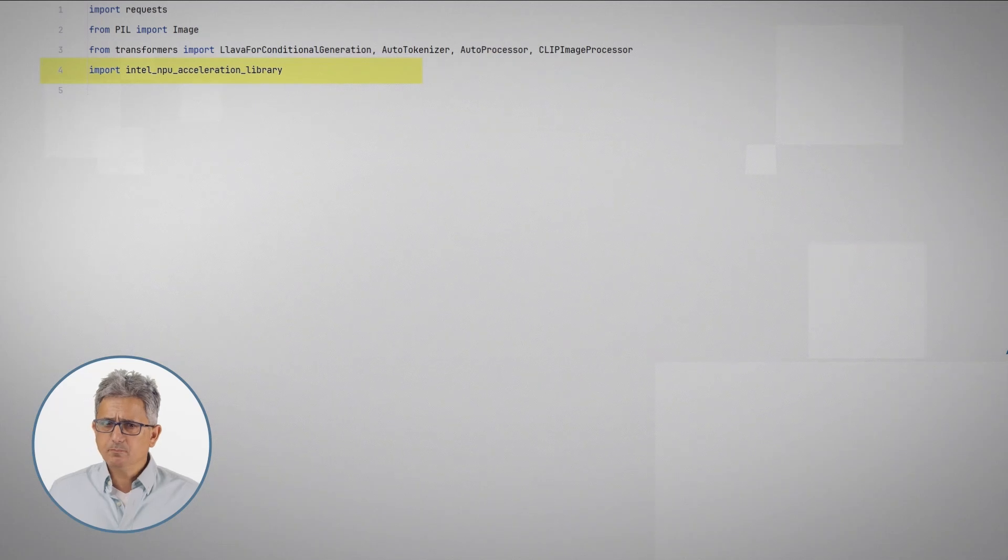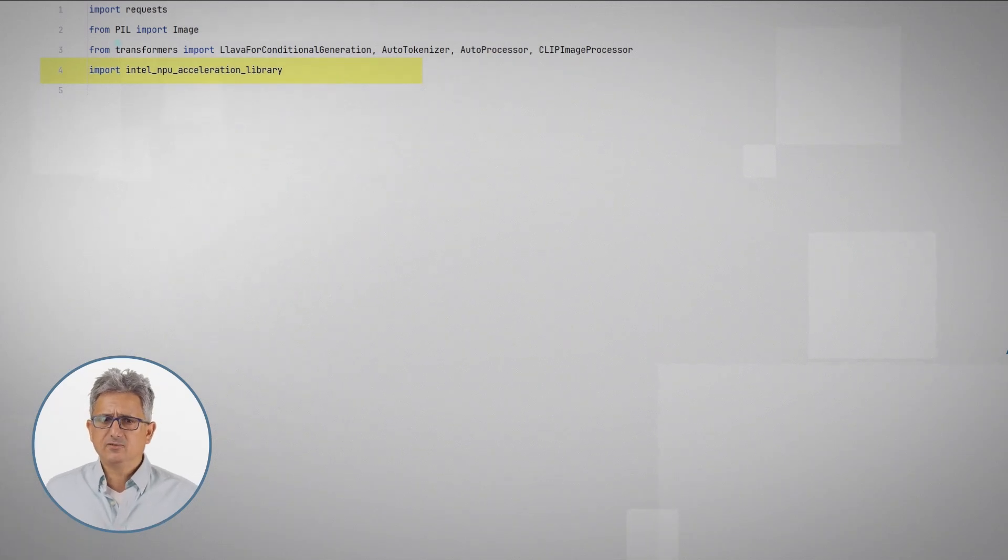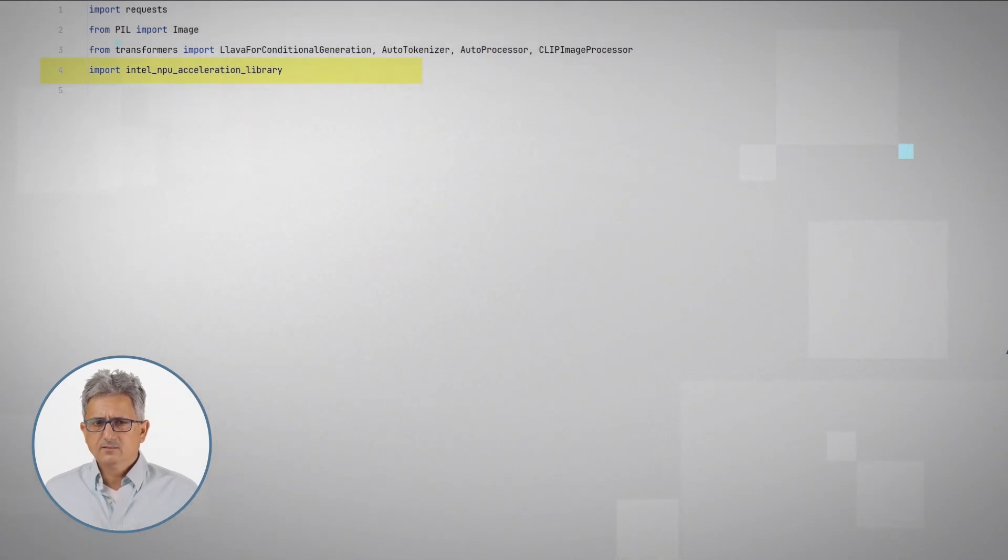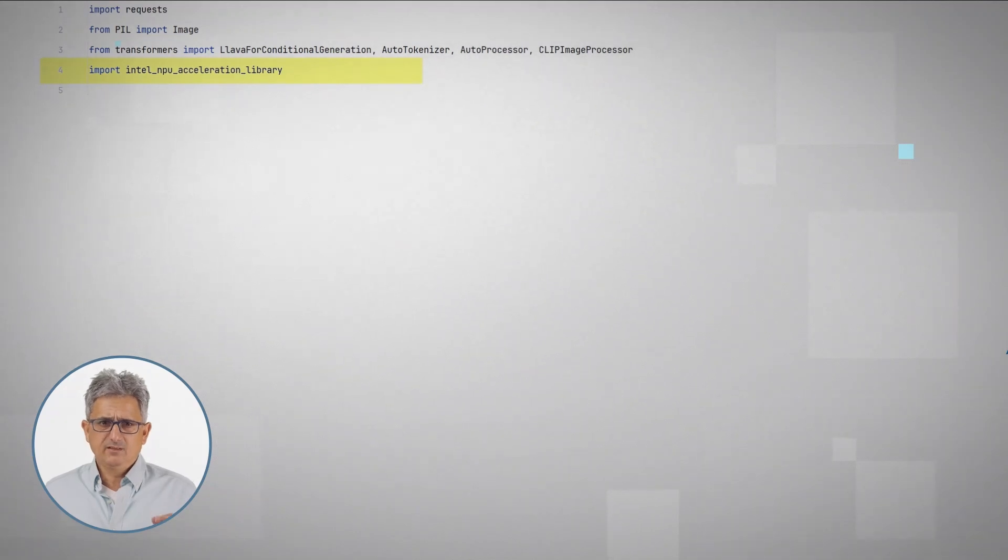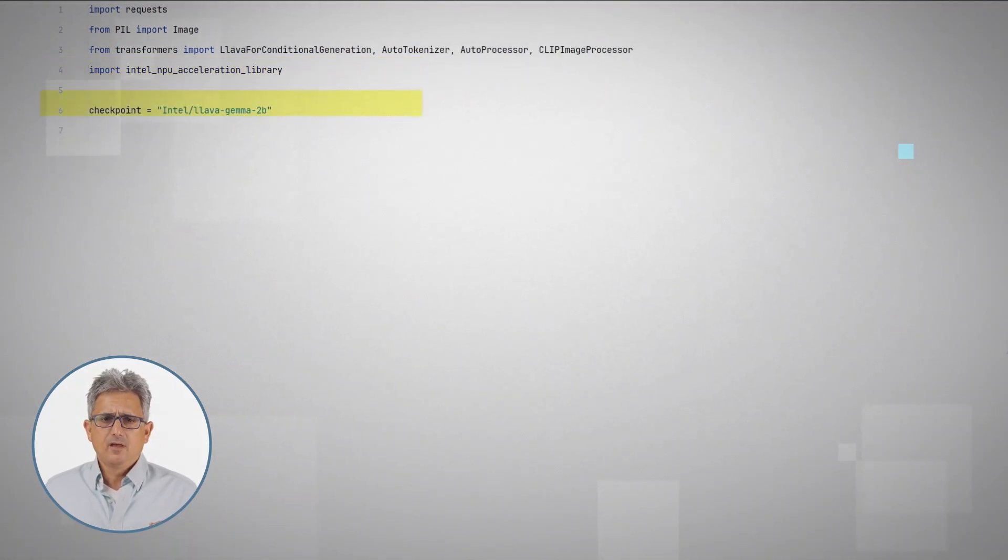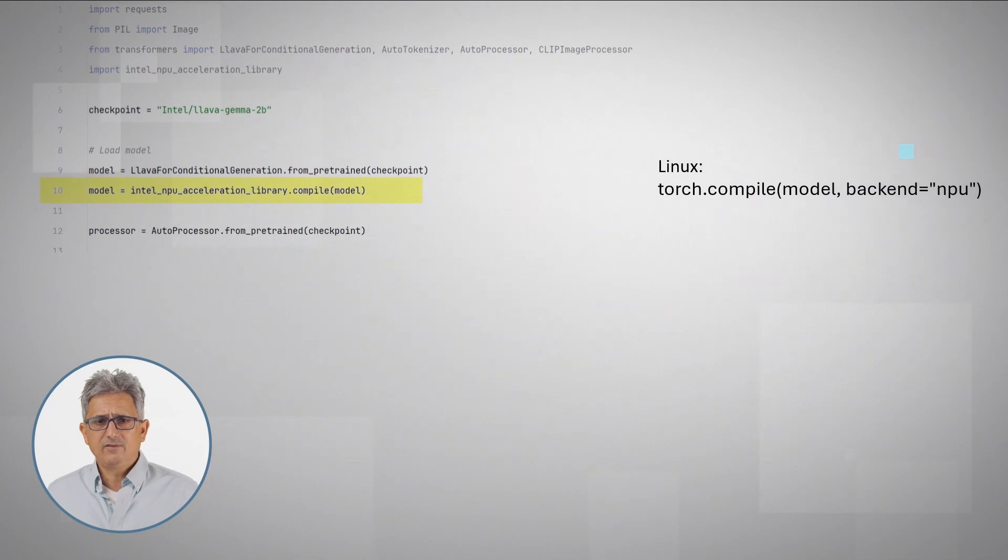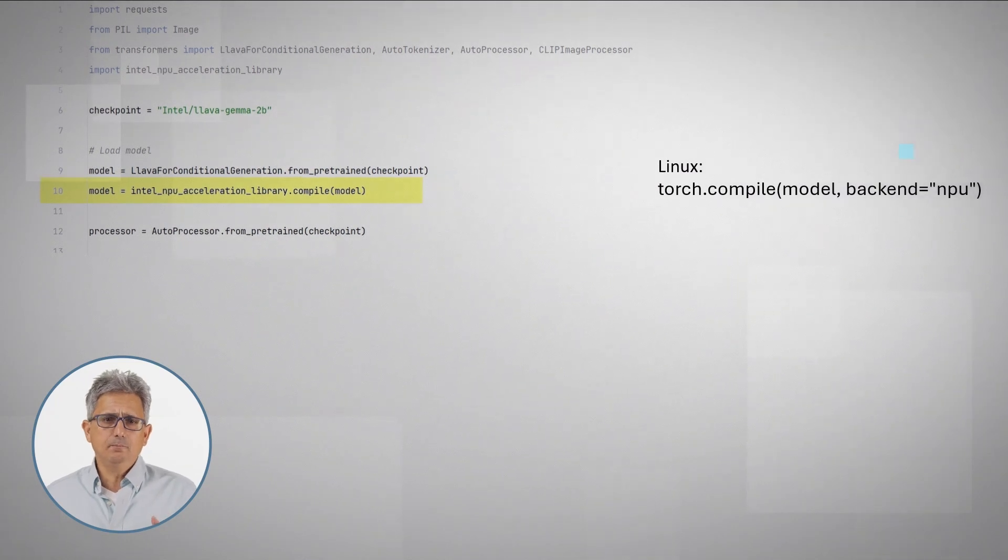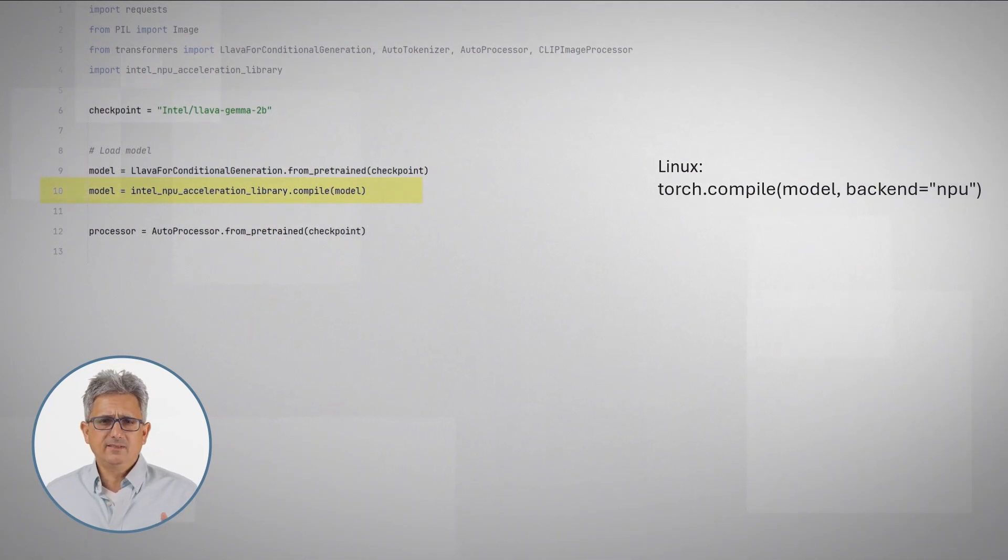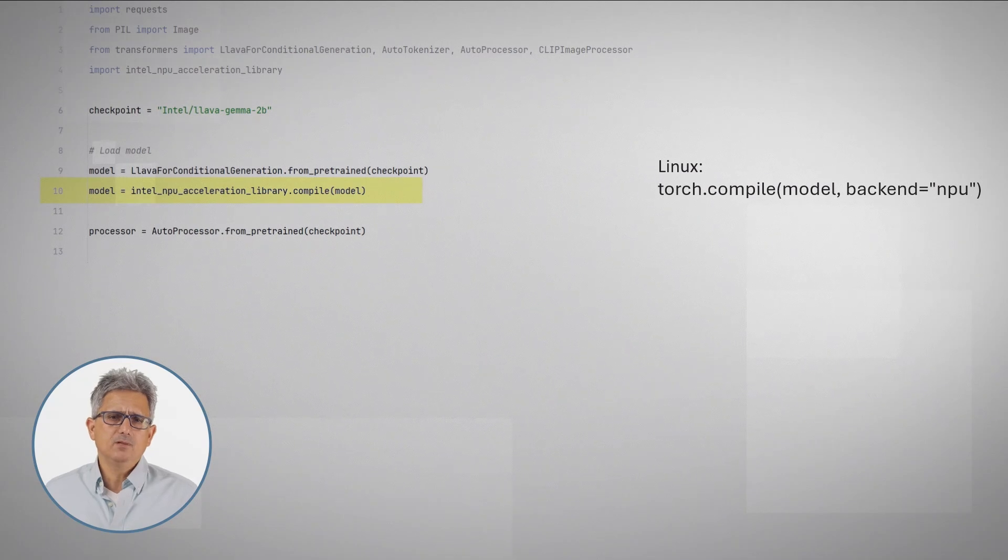The code is simple, hugging face, few lines of code. Get the libraries, pay attention to the Intel NPU acceleration library. This is our model, lava gemma, 2 billion. And on line 10, compile it to the NPU.